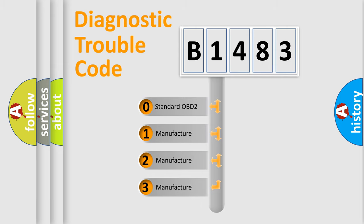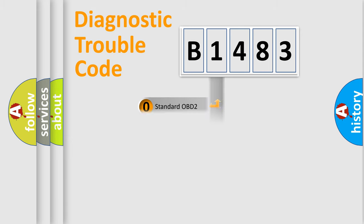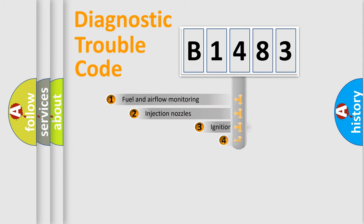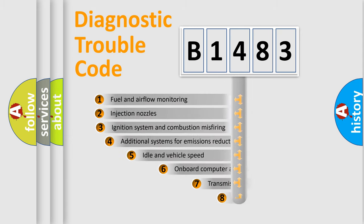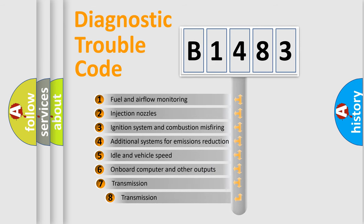If the second character is expressed as zero, it is a standardized error. In the case of numbers 1, 2, 3, it is a manufacturer-specific error expression.